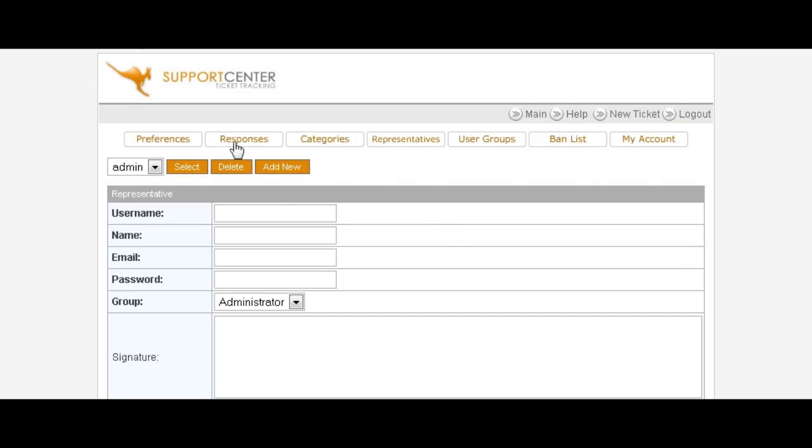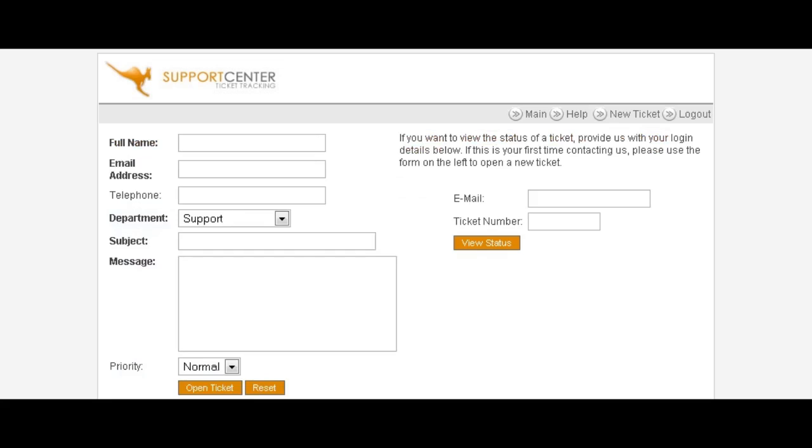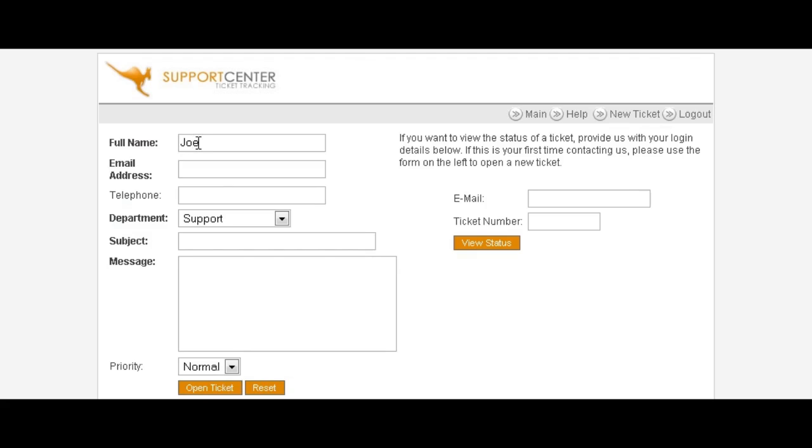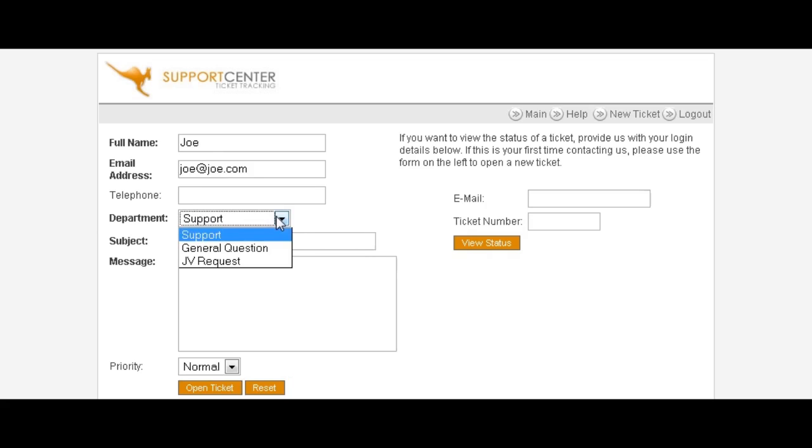That's about all we need to do for the setup process. Now let's go through the process of what happens when somebody actually opens up a ticket. This is what your users would see. What you would do is give them a link to your help desk wherever you want a help desk link to appear. When they click on that link they'll be brought here, and then they key in their name here. Telephone number is optional, you can put that in. Then this is where they select the categories that you've set up.